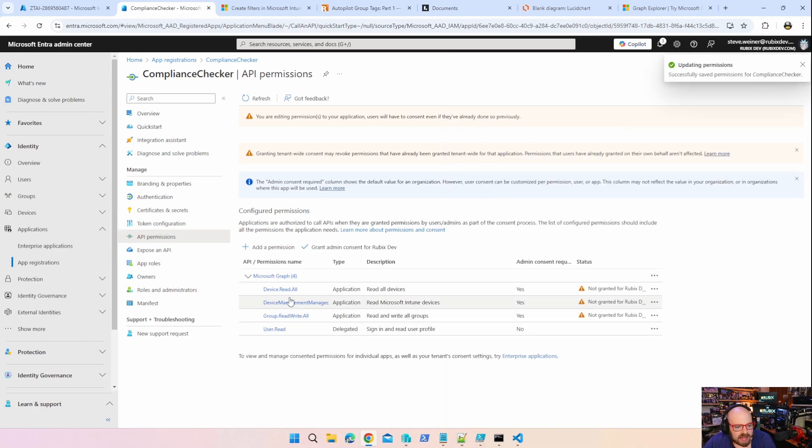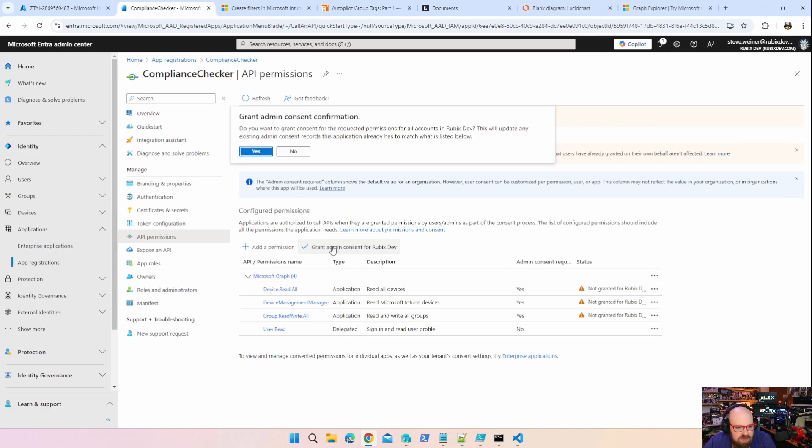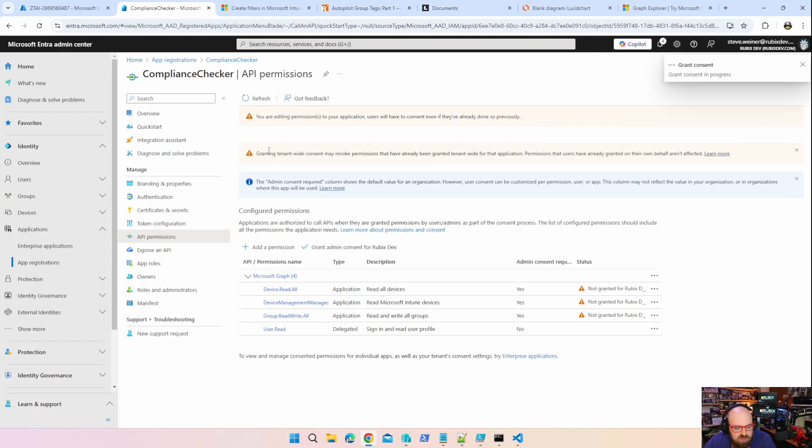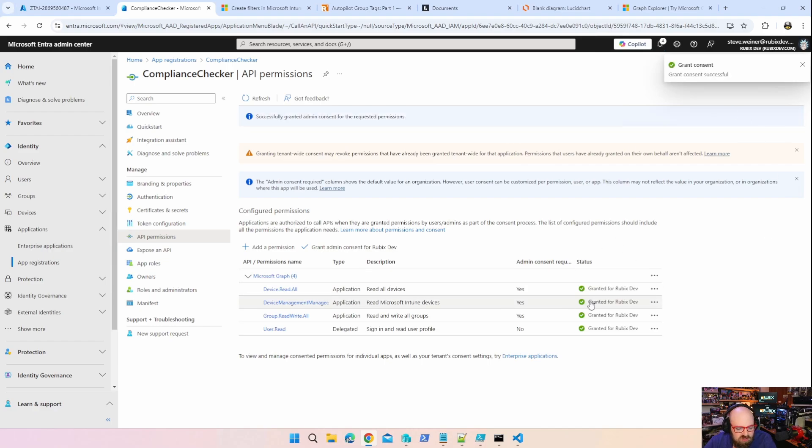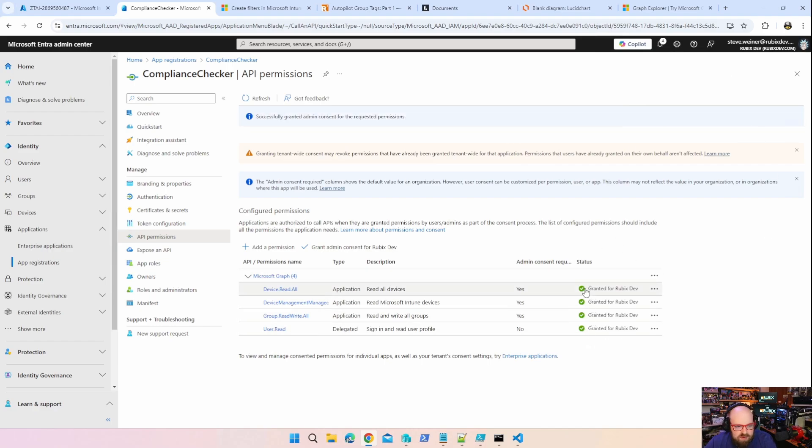I'm going to need devices read all. And lastly, I'm going to need groups. And for group, I'm going to need groups read write all. And I hit add. And now you can see my app has all those permissions, but they're not consented. I have to click grant admin consent for Rubix dev. Now that I've assigned the permissions, they're all ready to use. So this app ID has the same privileges as the user signing in with an Intune admin or global admin account would have.